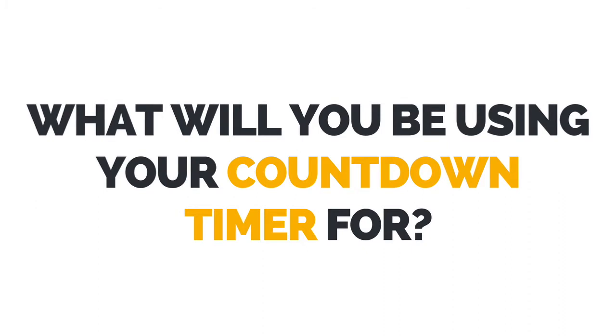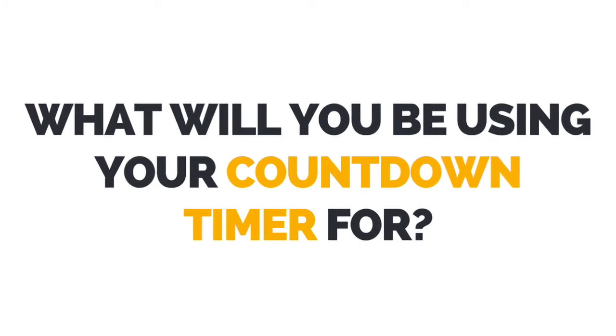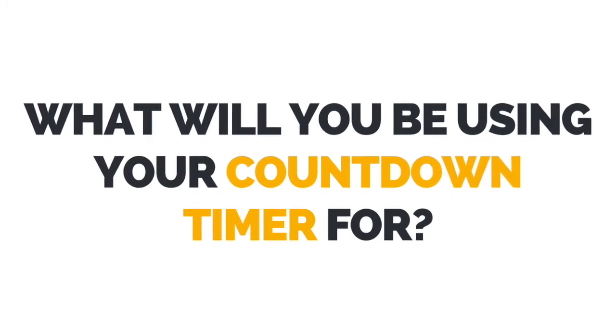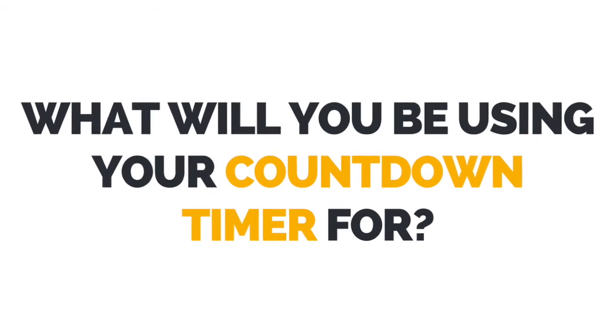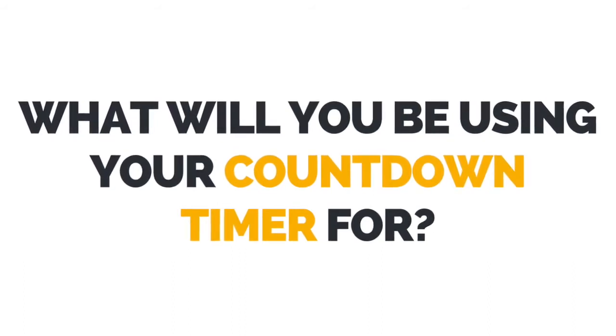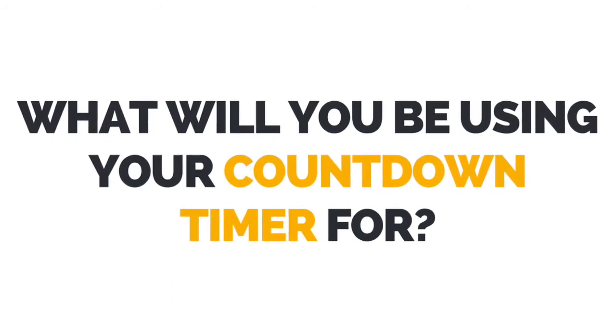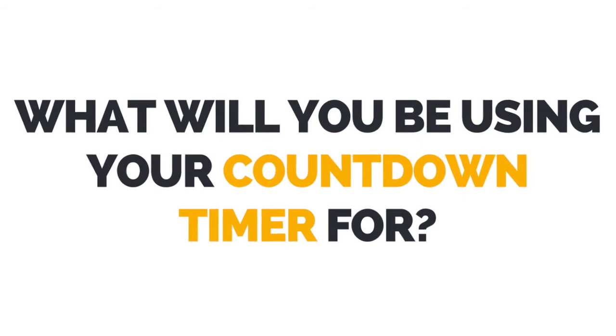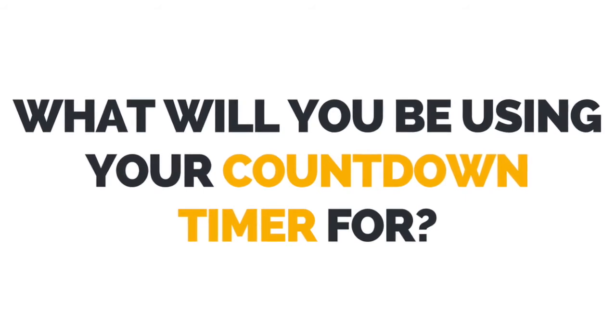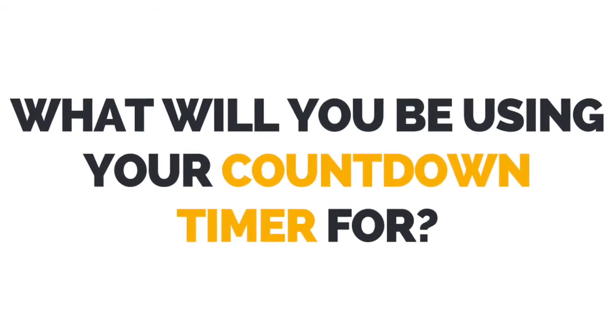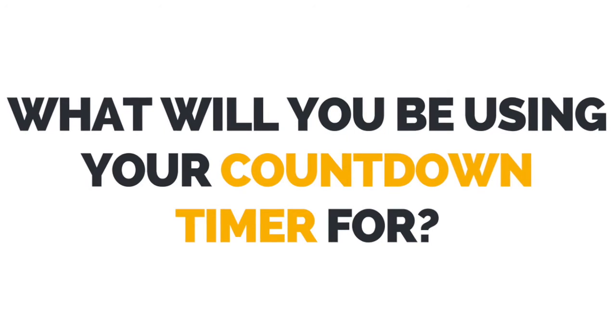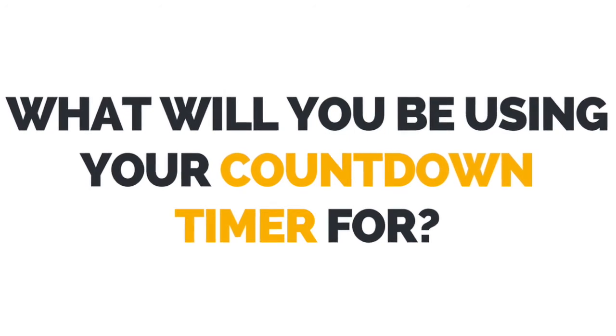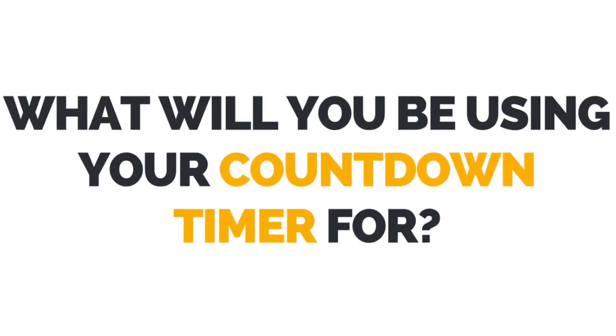I now want to hear from you. Let me know in the comments below what you'll be using your email countdown timer for. Is it for a flash sale, for an upcoming webinar, or to have people sign up for your online course right away? Leave your answer in the comments below.